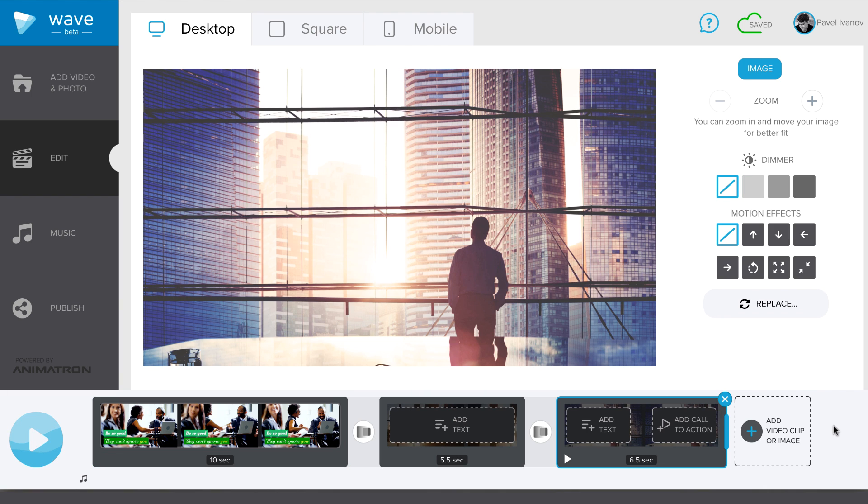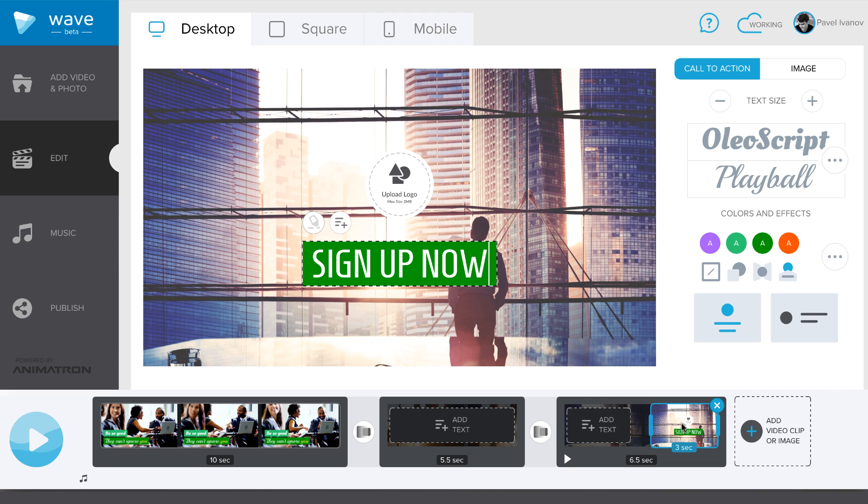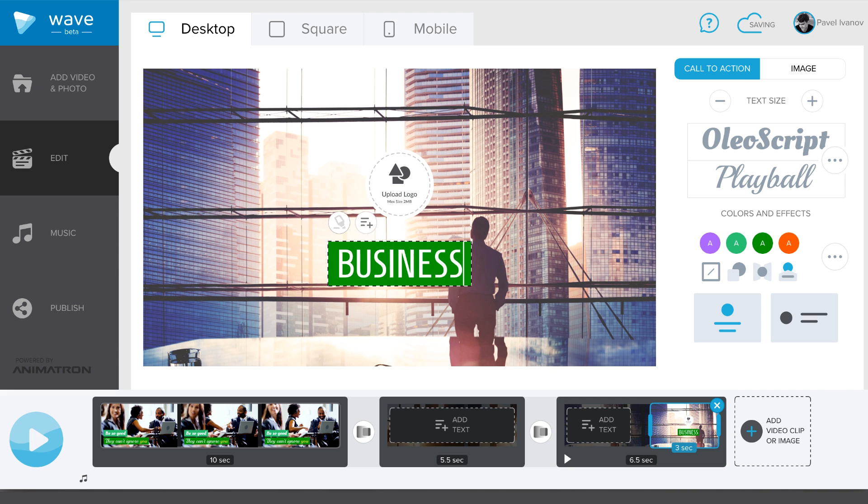It's always good to end your video with a strong call to action. Select Add call to action from the timeline and type in your message.